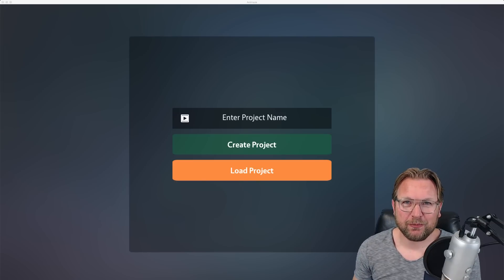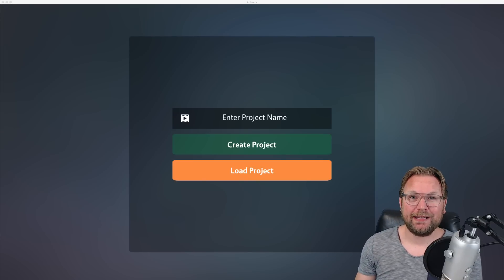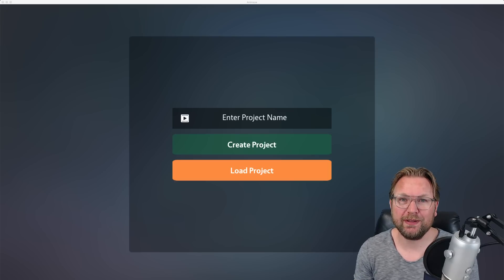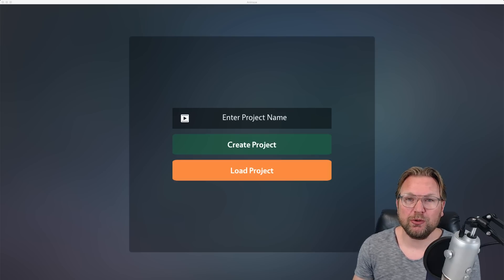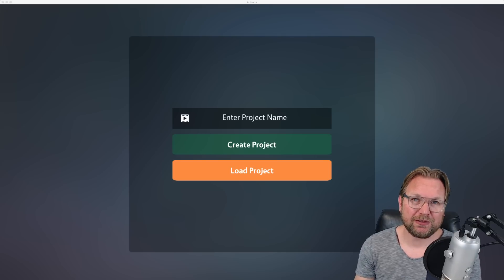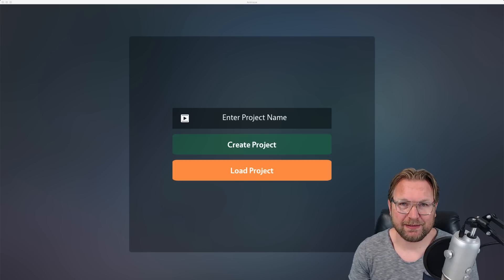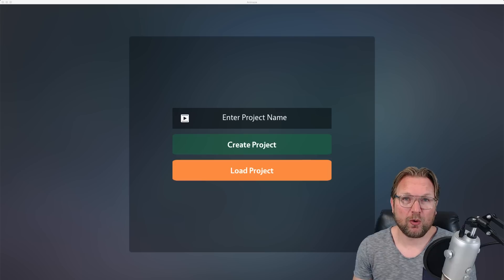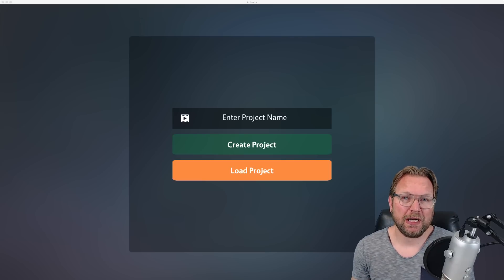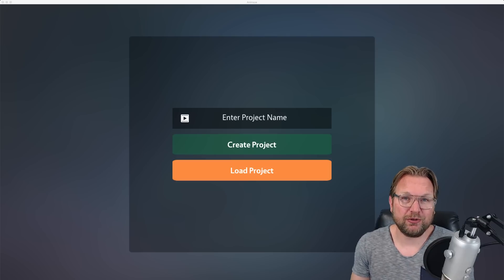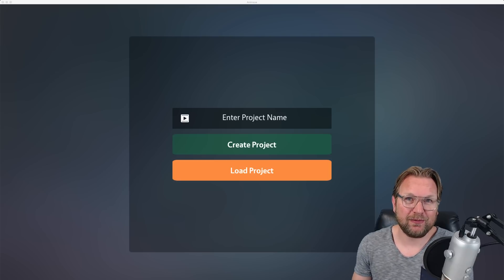Hi there, this is Tim from Timverdao.com and welcome to my Animes review. Today I'm going to show you what Animes is, what you can do with it, the upsells in the funnel, and I've also got some nice bonuses for you. Animes is a software program that you install on your computer where you can create 3D animation figures that will do exactly what you tell them to do. You can also take real existing photos and make characters from those photos.